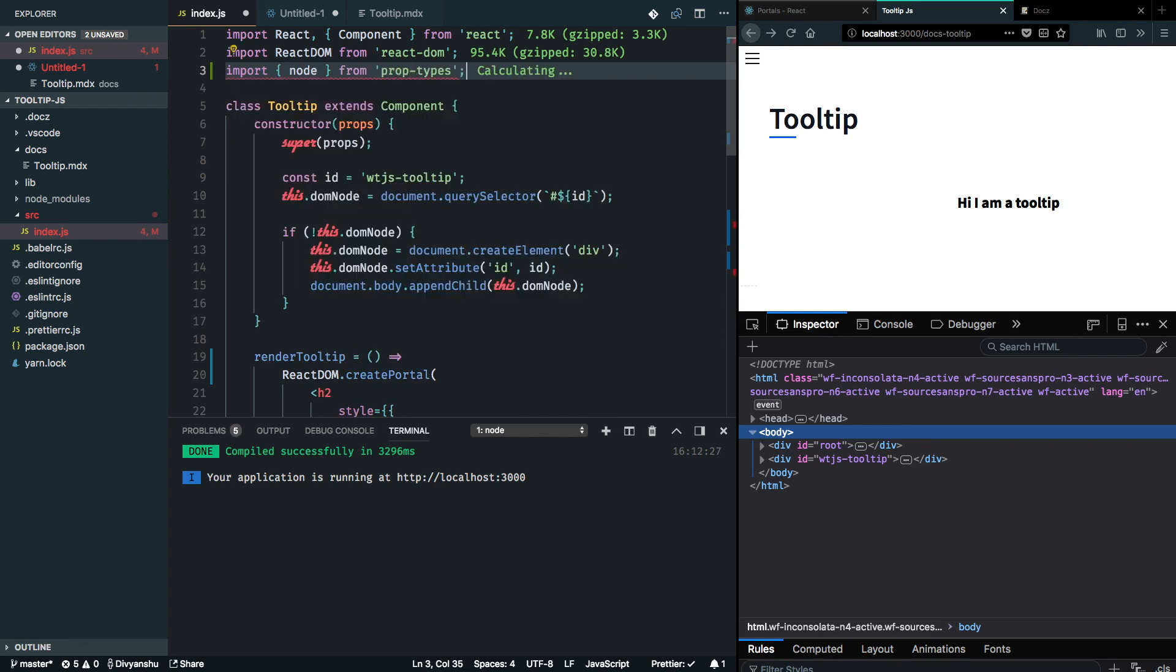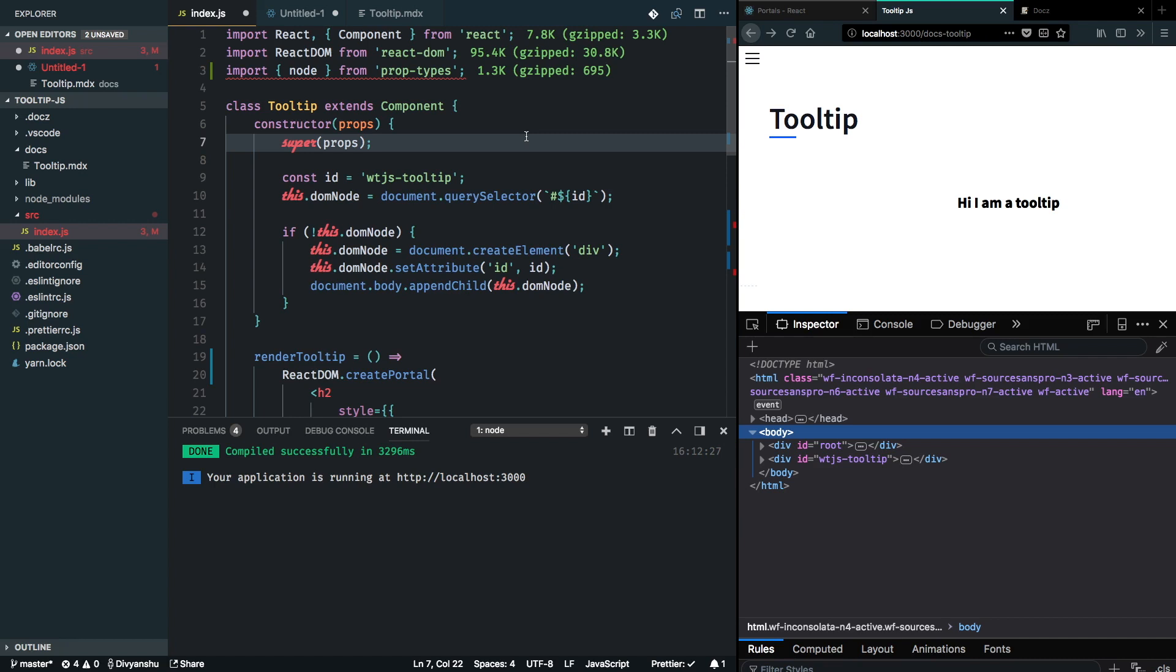I will also install this as a dependency of this project. Note that I'm not installing this as a dev dependency because I don't want to rely on my user to have prop types installed. It's very much understood for me to guess that user will have React and React DOM installed in his project.